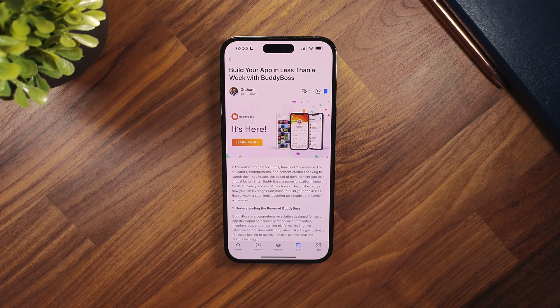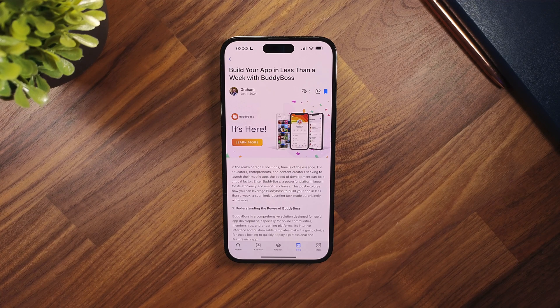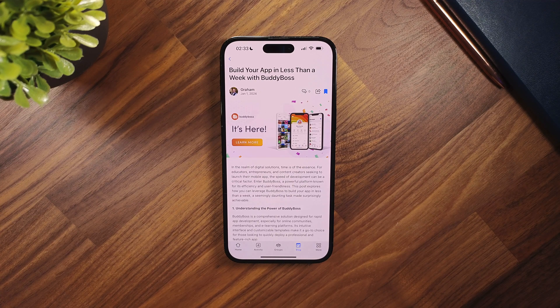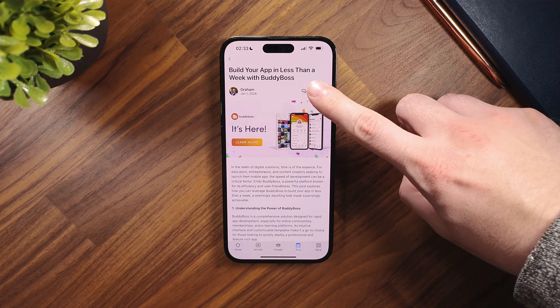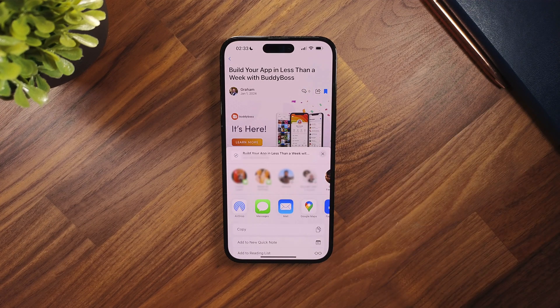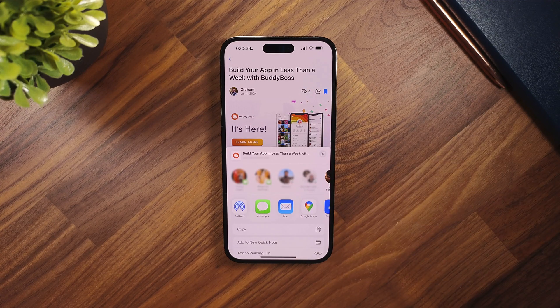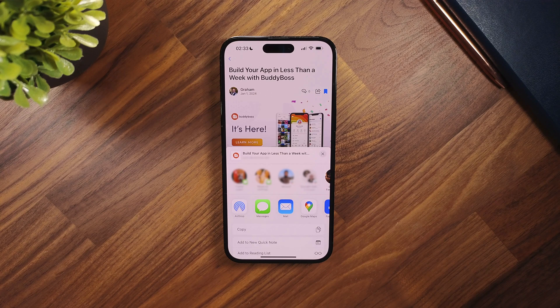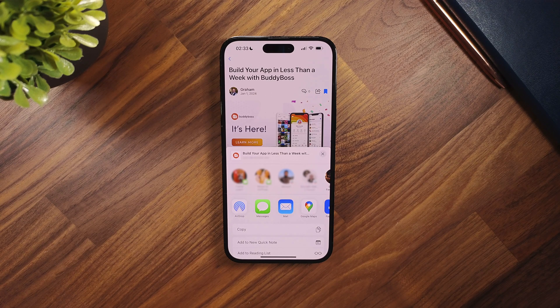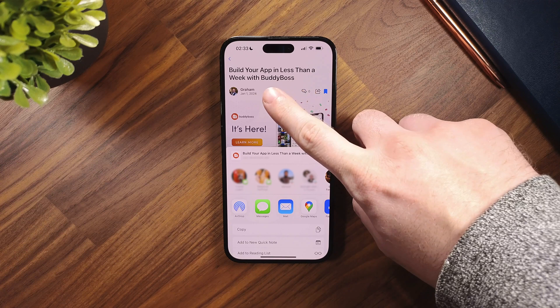And since we just enabled sharing earlier, we now have a share button next to the bookmark button. Clicking on the share button will open the default share sheet, presenting all the options and apps installed on your phone.